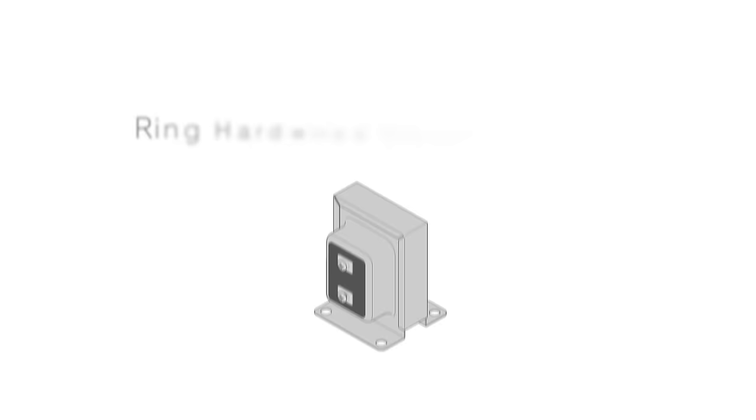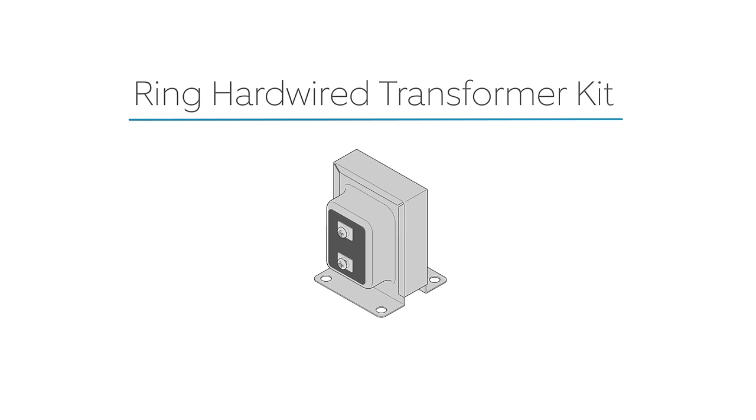If your transformer doesn't meet these specs, you can install the Ring hardwired transformer kit or install your video doorbell wirelessly.